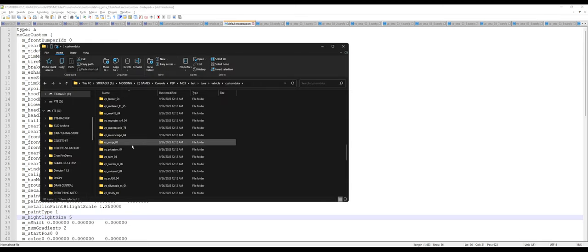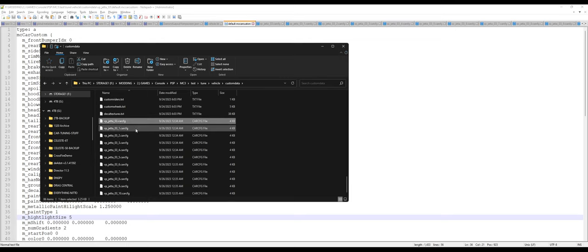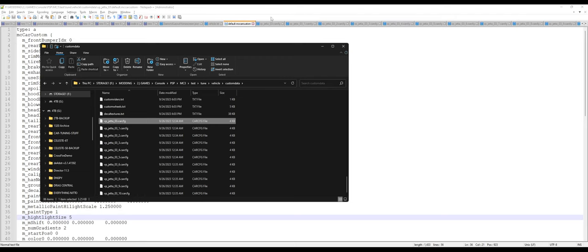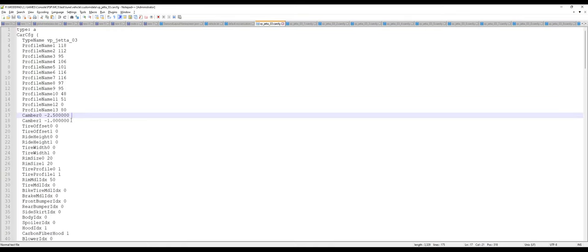Scroll down to your Jetta folder or whatever car you're modifying. Modify this MC custom. Open this up and you can see there's a whole bunch of data in here. But that's not the only file you want to modify. There's also, for each car, about 10 files for each car.